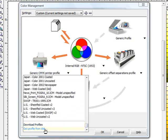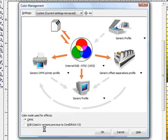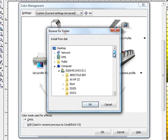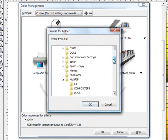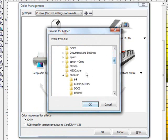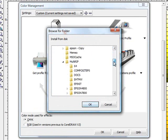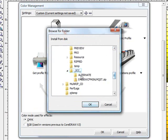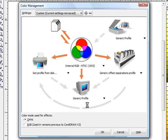First thing you do is you go to get profile from disk. A window will open up and underneath this window you want to follow the path that goes from your computer to your C drive. From the C drive it will then go into the multi-rip folder and in the multi-rip folder down to the ICC folder. Just have that folder highlighted and click OK.